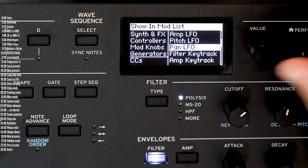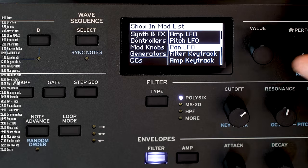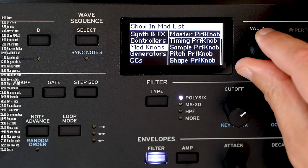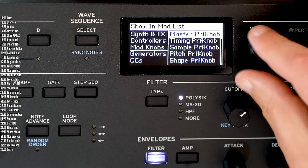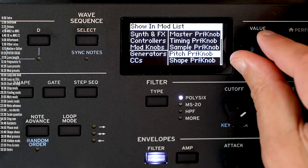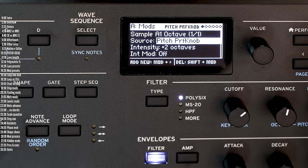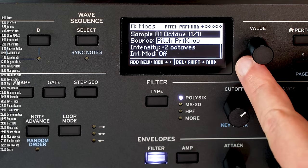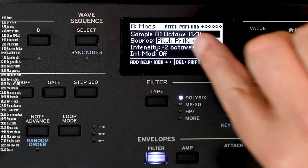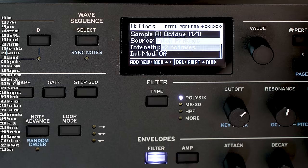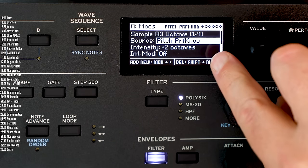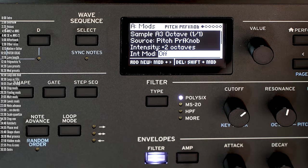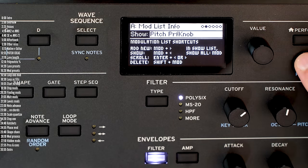If I go into the pitch performance knob and hit enter, we'll see it's controlling the octave of step A1 and the octave of step A3.